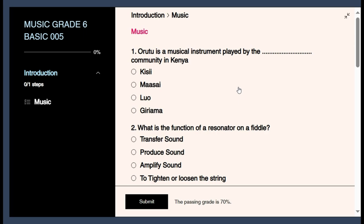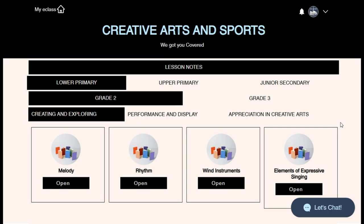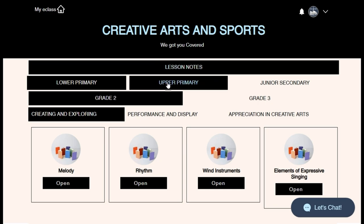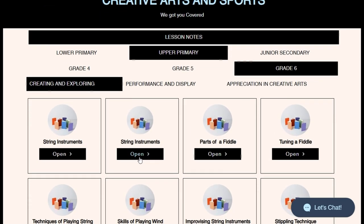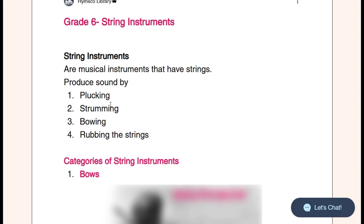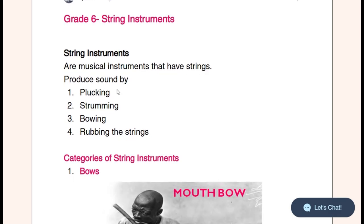Question one: Orutu is a musical instrument played by the dash community in Kenya. This question is testing us on string instruments from different Kenyan communities. To help answer this question, I'm going to open our Creative Arts and Sports page with our lesson notes. We are in Upper Primary Grade 6, talking about string instruments.